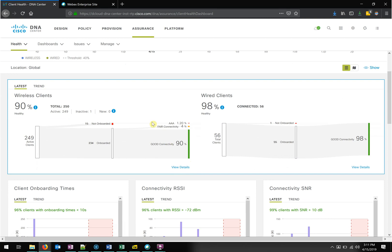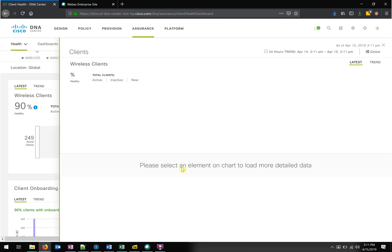One of the major things we see is the whole onboarding process involved with wireless clients. It shows we've got 249 active clients — 234 were onboarded successfully, 15 did not onboard. Of those 234, we've got 90% good connectivity, 1.2% failed with AAA. We've got details we can dive into, so that's exactly what I'm going to do.